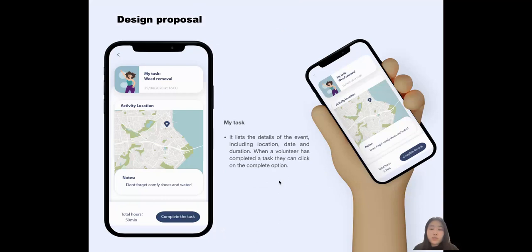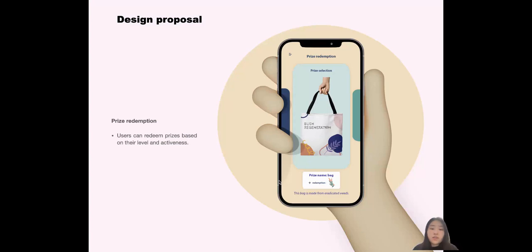The user can redeem prizes such as price reductions, and they can exchange prizes according to their account level. This is the flowchart of the iPlant app. Thank you.